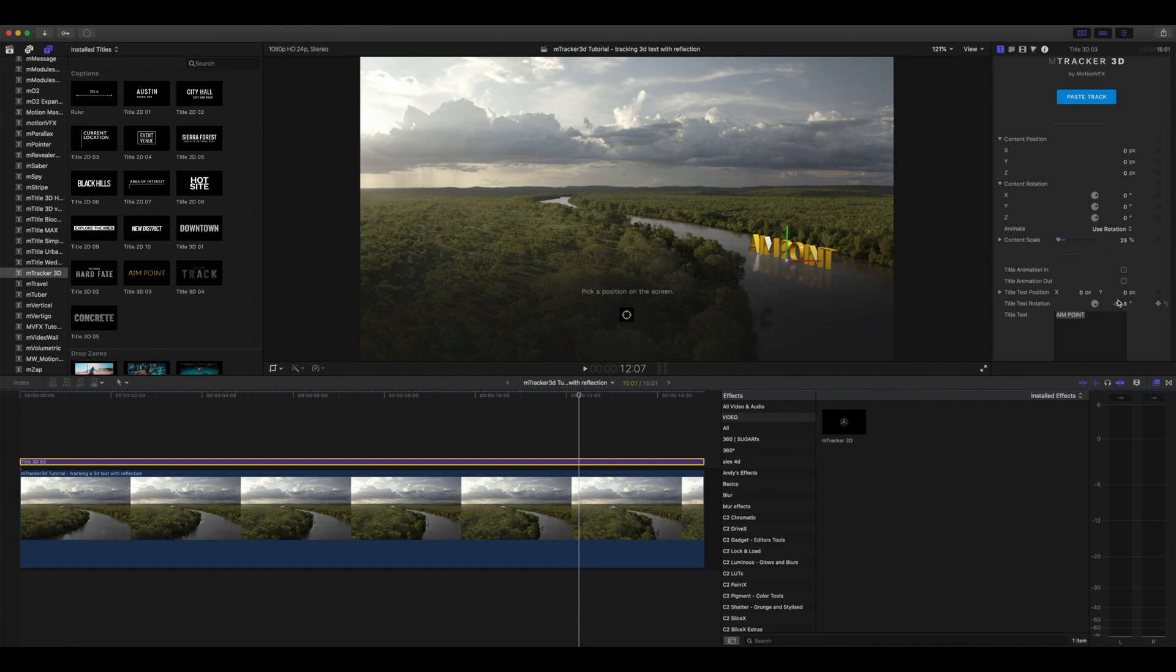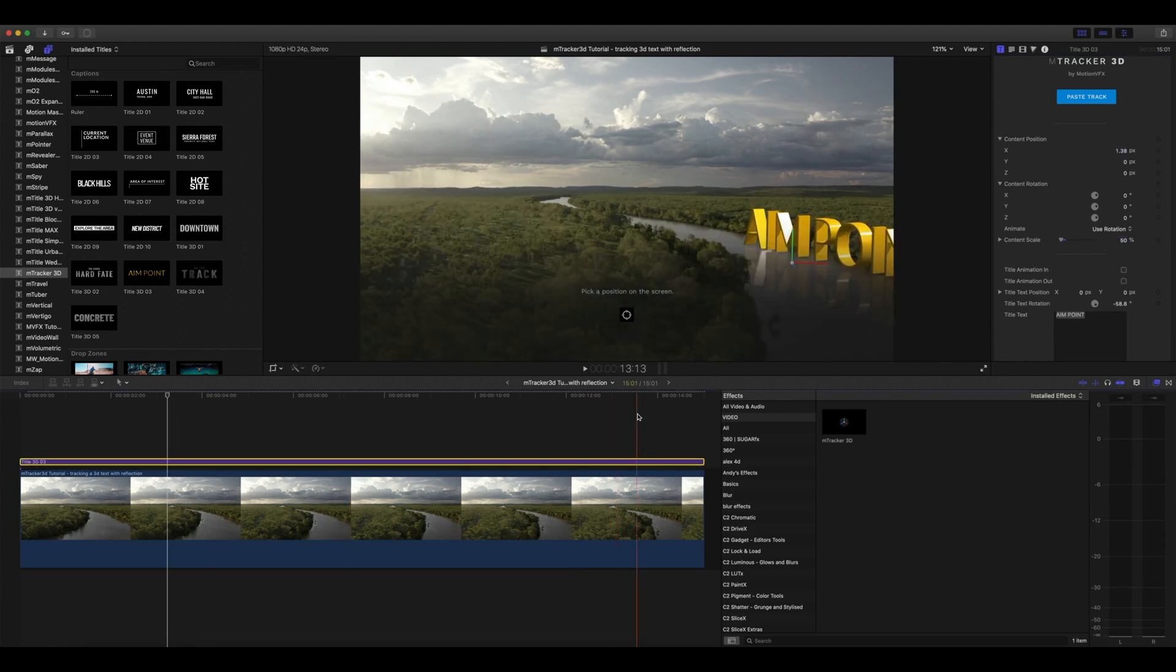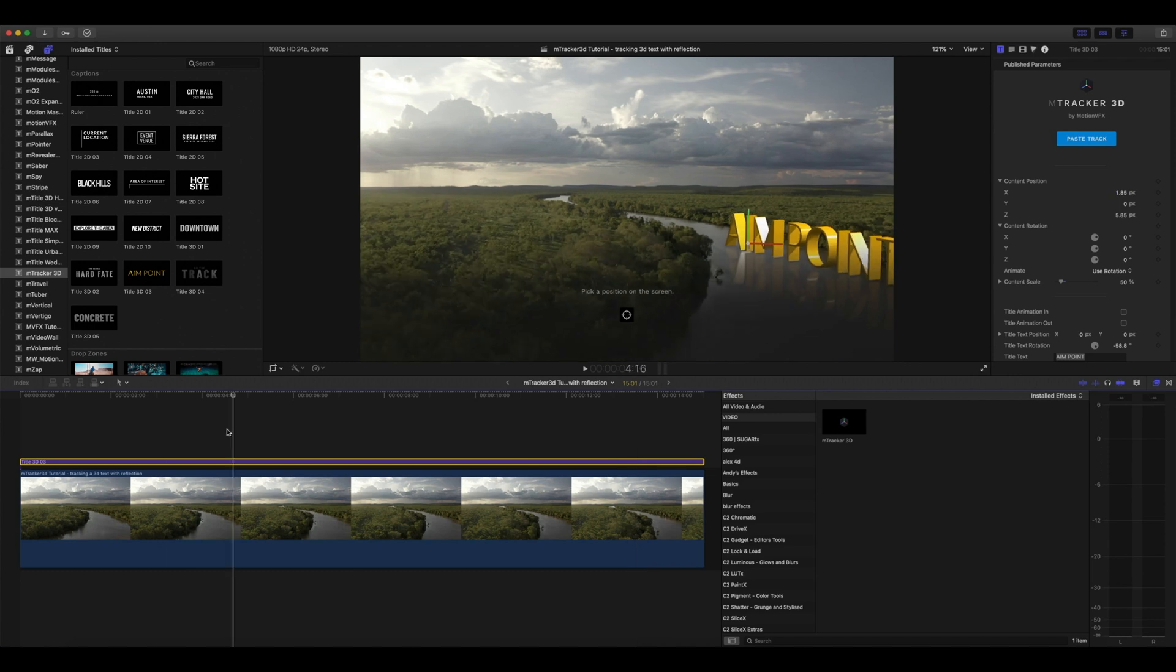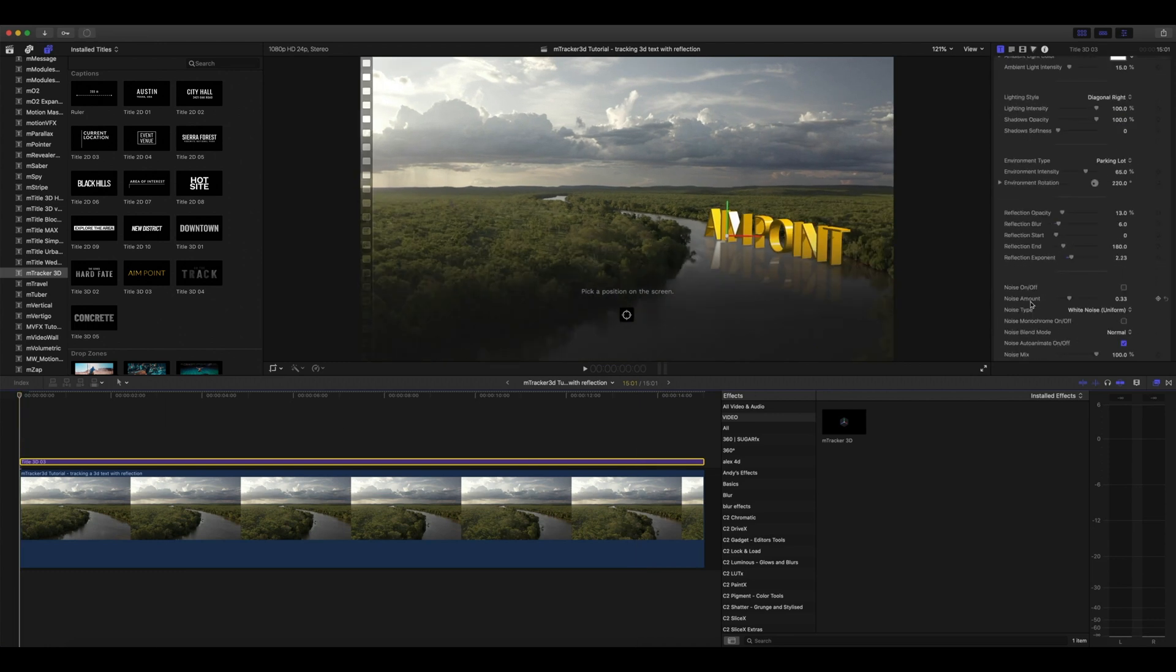I think I'm going to scale my text up a bit as well. I'm going to continue tweaking my content's position, rotation, and scale so that I can place my text right along this side of the river.